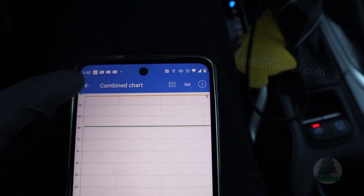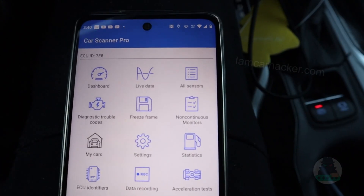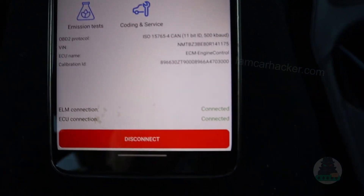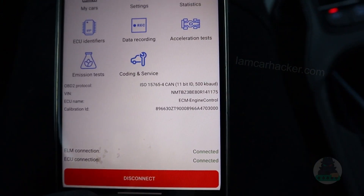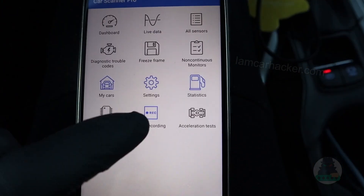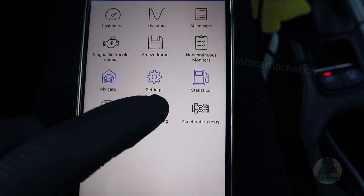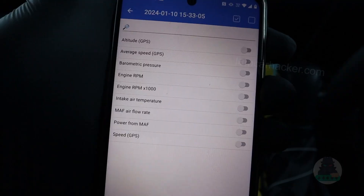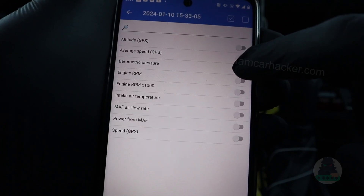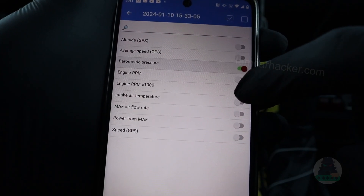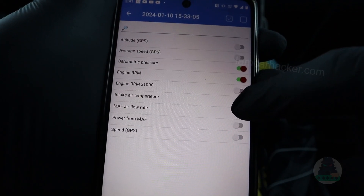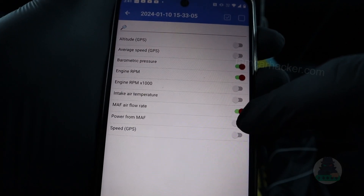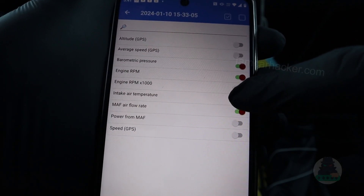Let's stop the data recording. To review the data, you have to disconnect the scanner first. Now go to data recording and open the last recording. We need the barometric pressure, RPM, intake air temperature, and mass air flow rate.